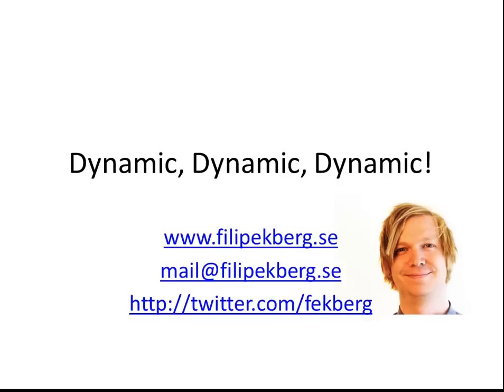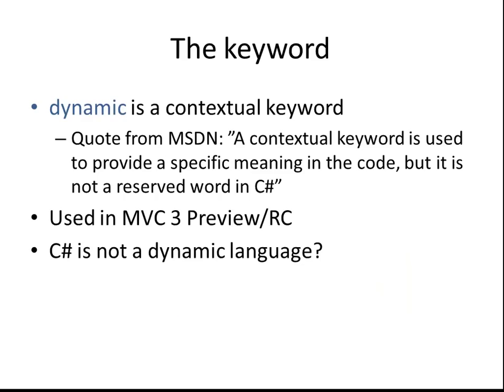Hello guys, this is Philip and today I'm going to talk to you about dynamic. Dynamic is a new keyword in C-Sharp 4.